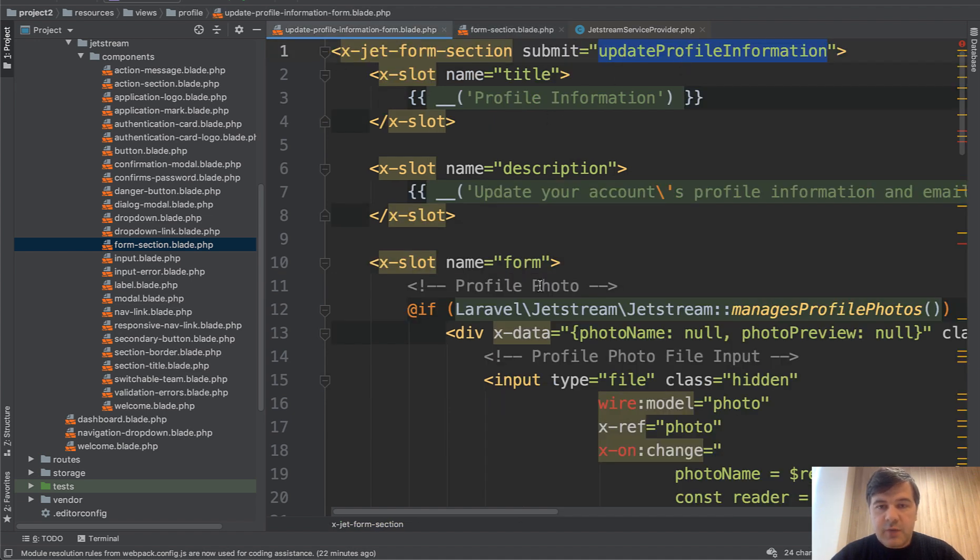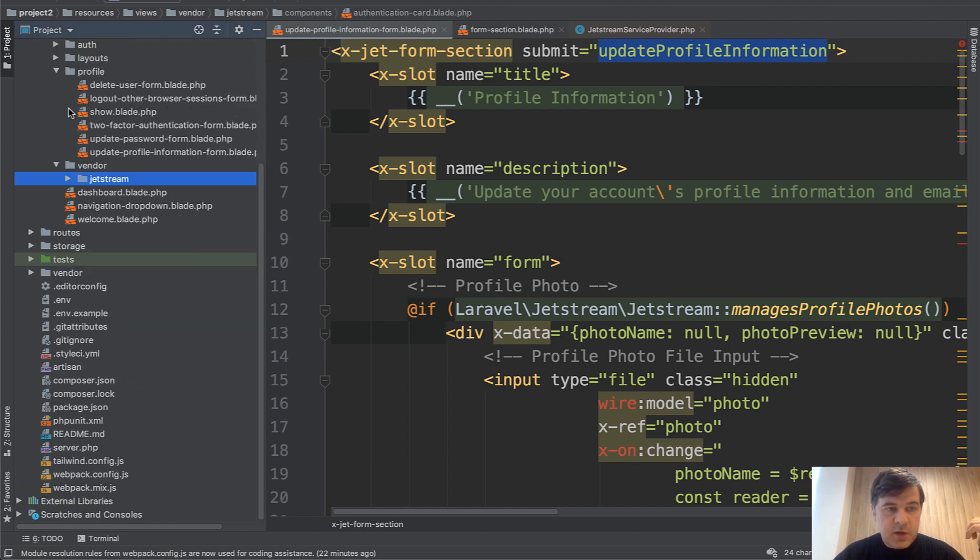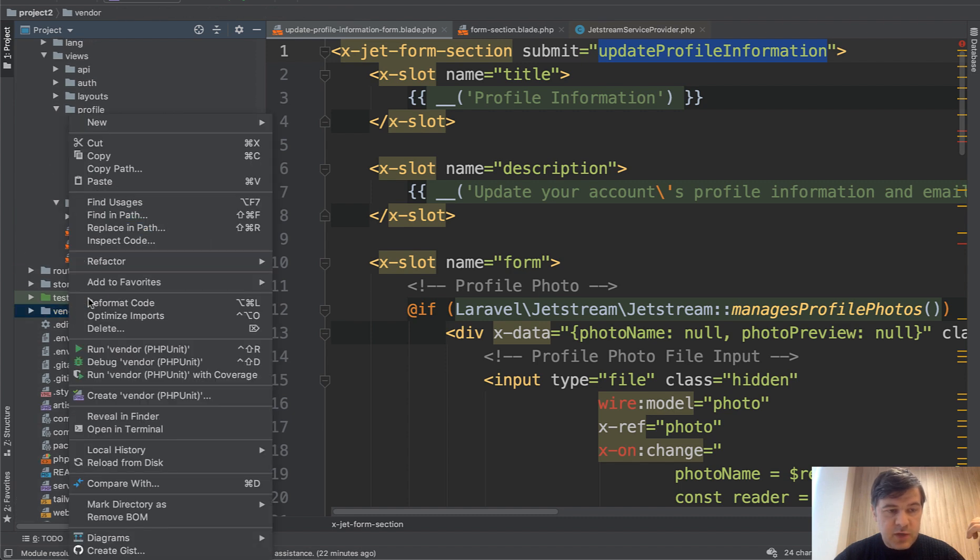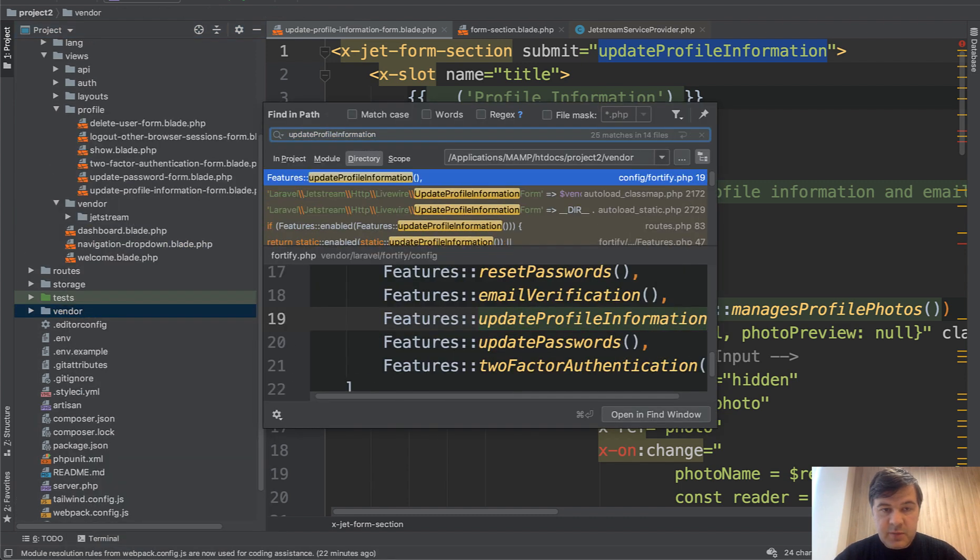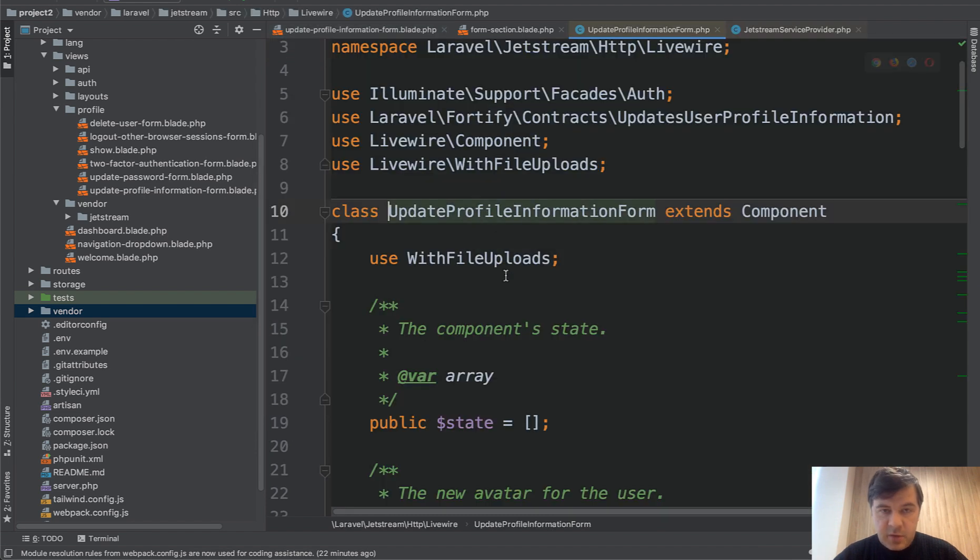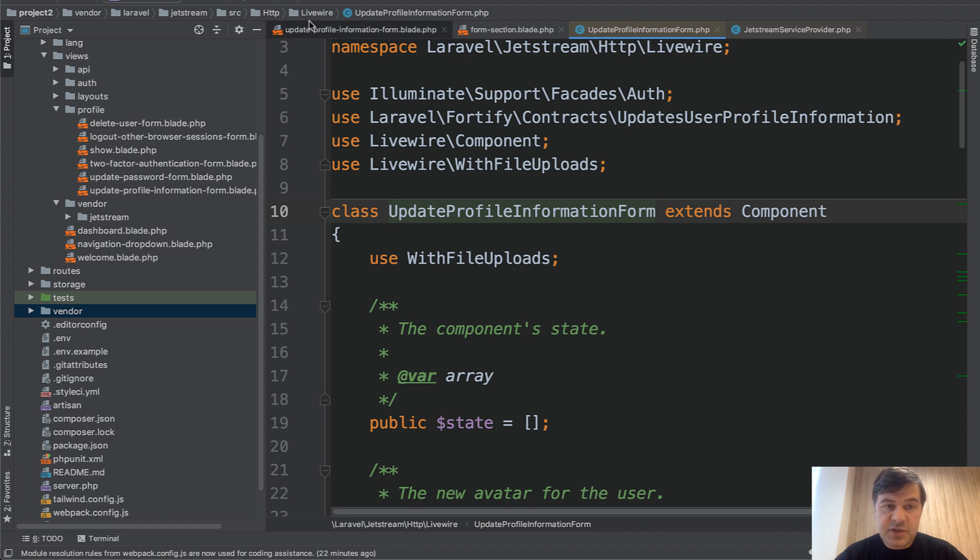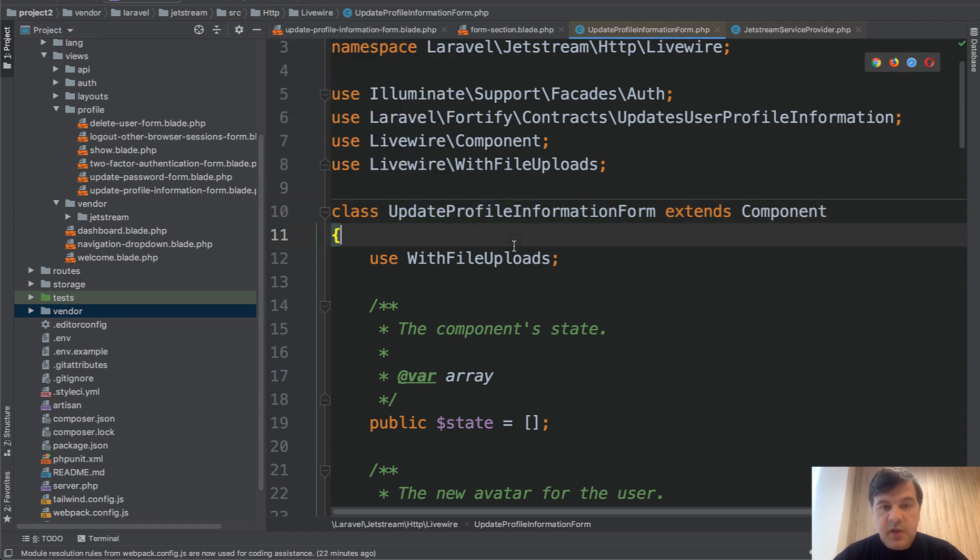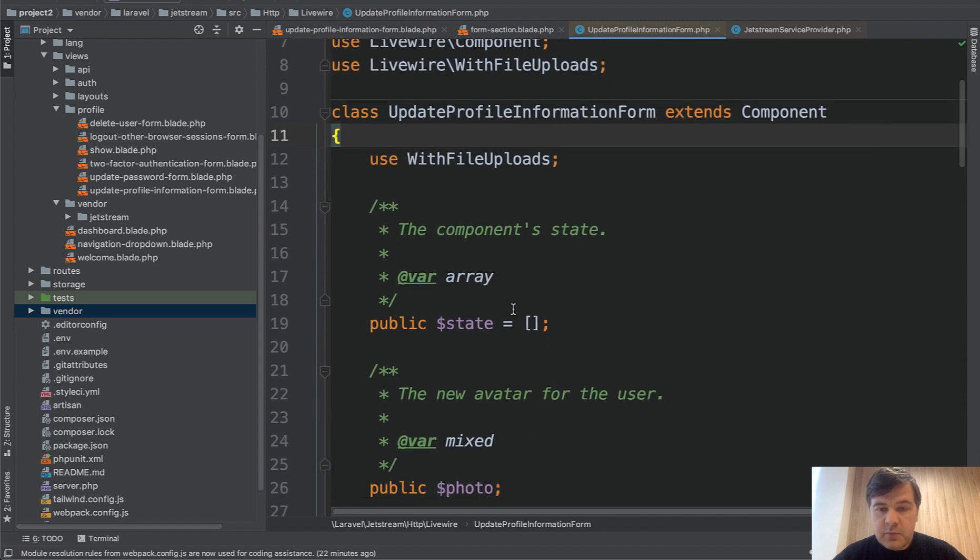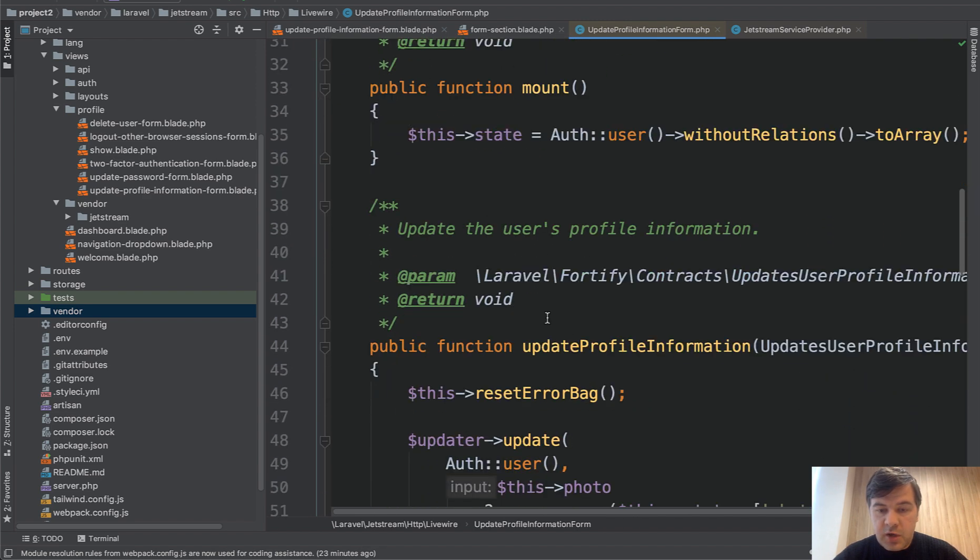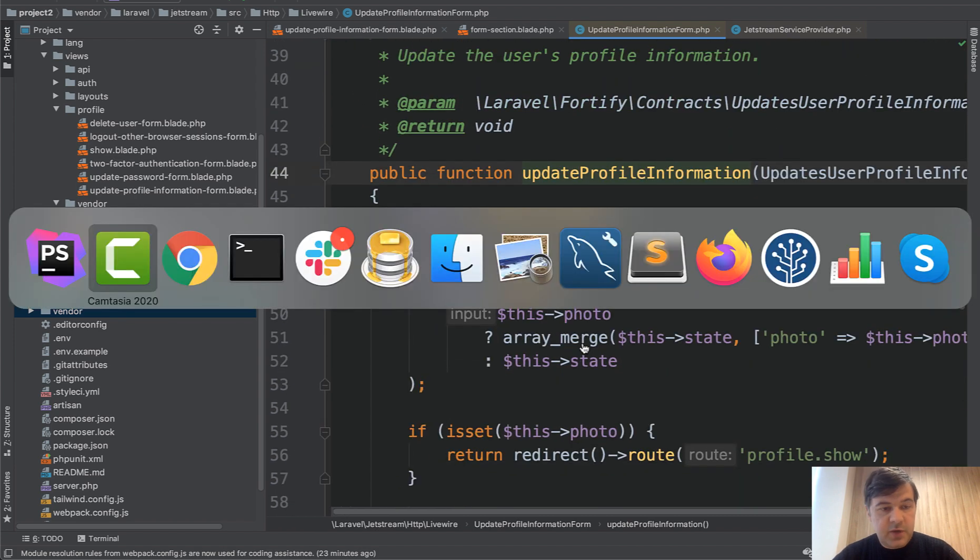And those Livewire components are inside of vendor, so they are not publishable as I understand. And if we go to vendor, right click, finding path update profile information, you will see this component. So there's a folder vendor Laravel Jetstream source HTTP Livewire. And you have a dozen of components here. And this is how it looks in Livewire. So if we search for update profile information, there's a method which is called when you click save here.